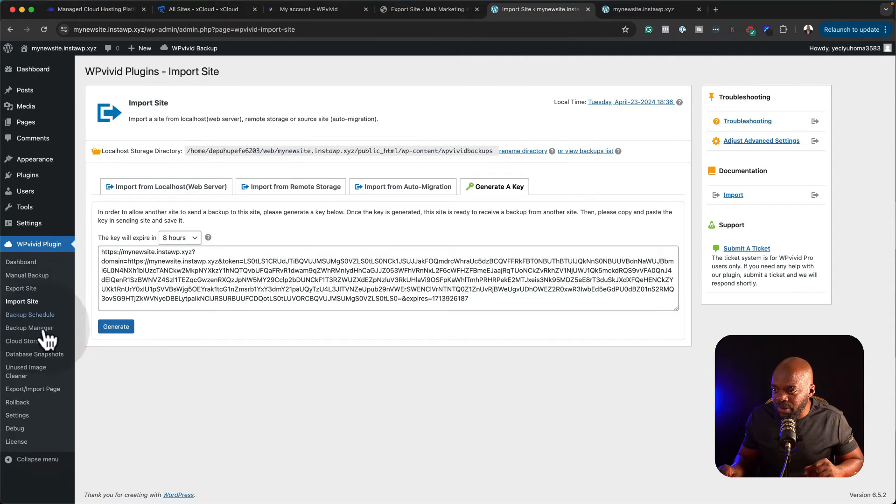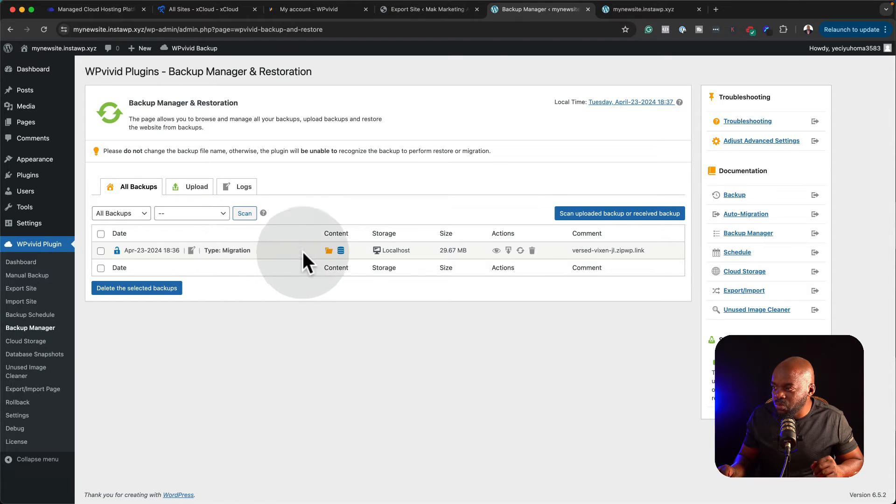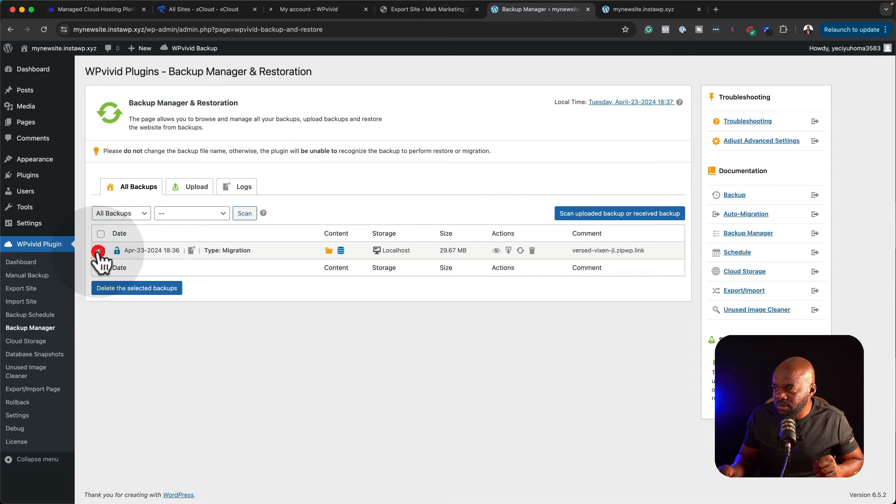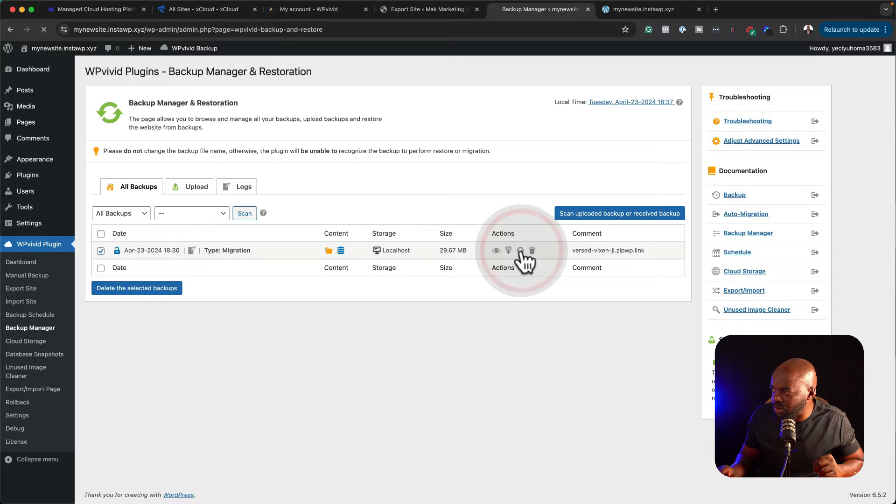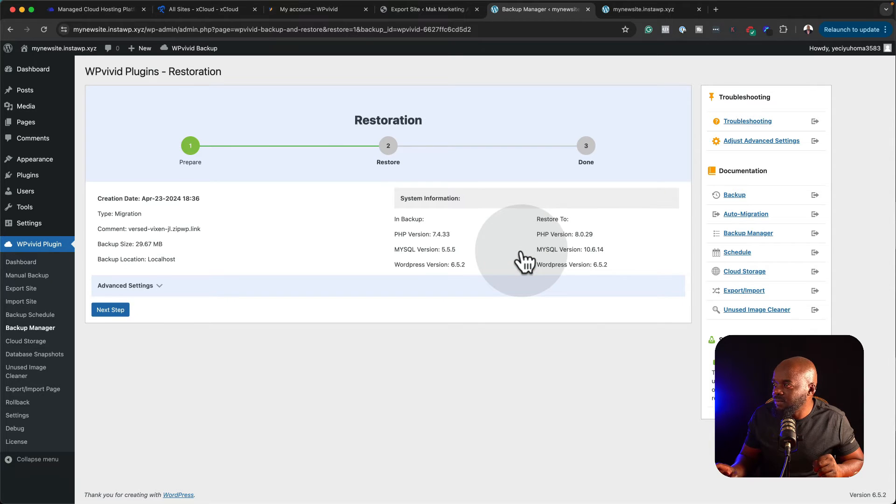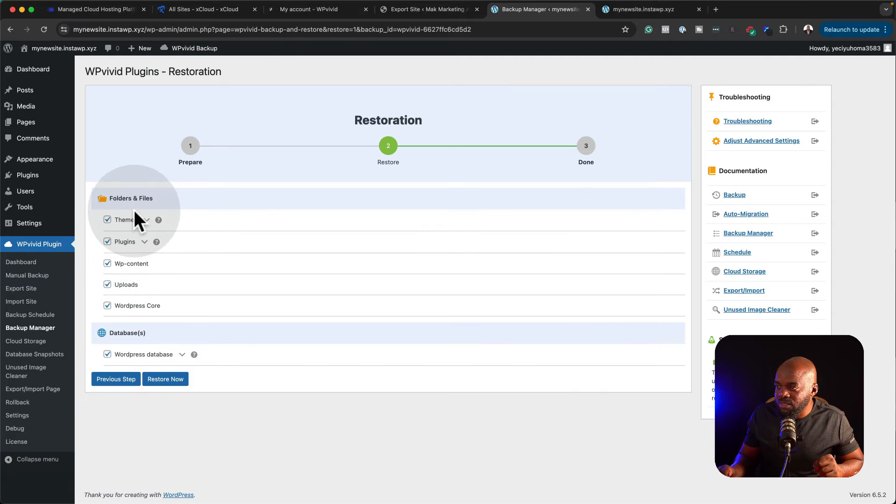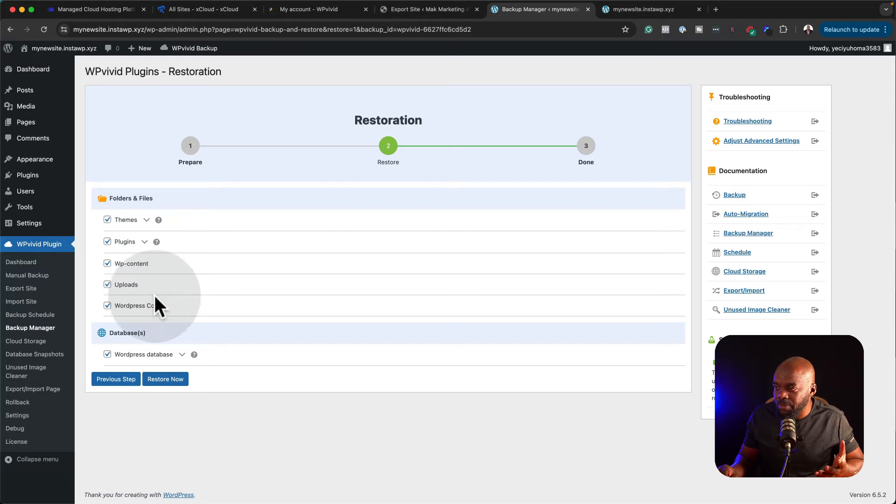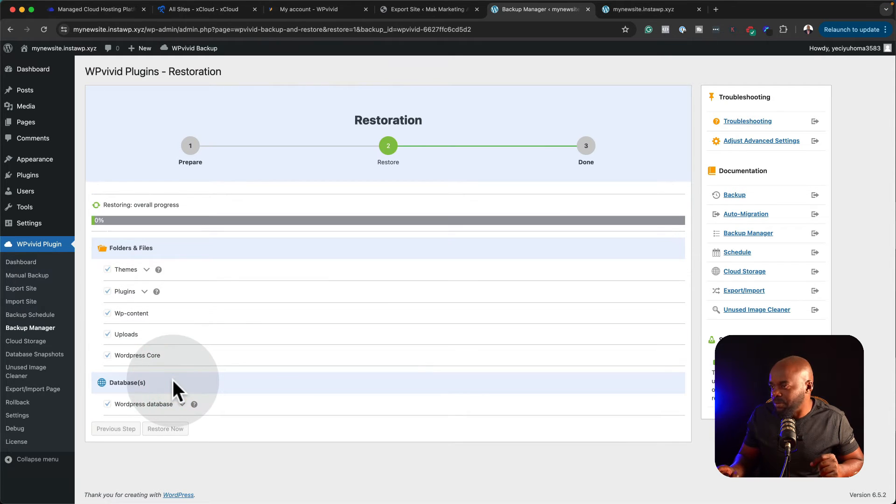The next step now is to come over here to our backup manager. You can see this is what was imported. All I have to do now is to click on it like that, and then I'm going to come over here to this little icon here and then click on restore. Next, I'm going to click on next step. Now it's telling us what it's going to restore: the themes, the plugins, the content, the uploads, and the WordPress core. I'm going to say restore now.